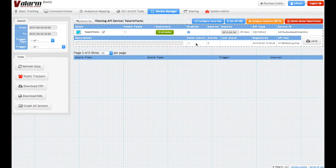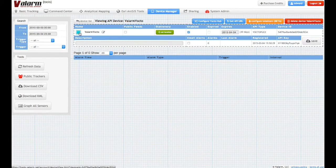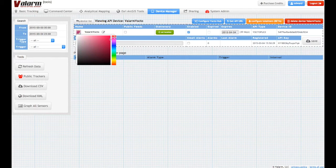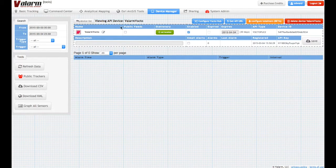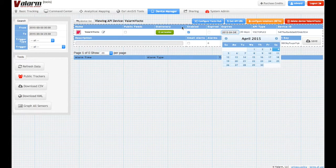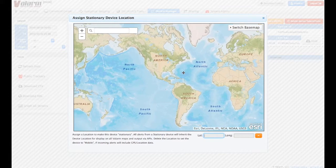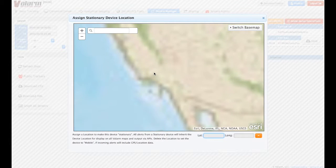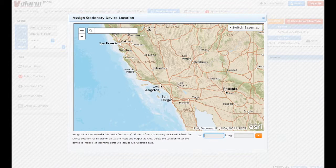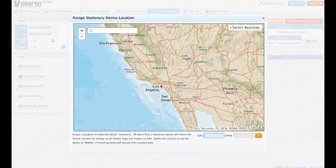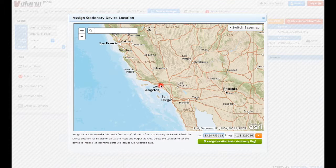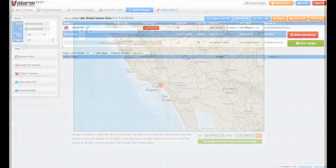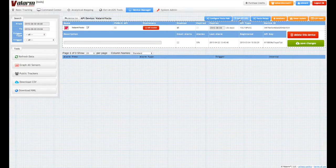You can do things like change the device's color here in order to distinguish it from your other devices in the Device Manager. Use the Expires field to assign more credits to the device, and use the Set Location button to specify a stationary device's place in the world. You can use the map to zoom in as far as you need, then click or manually enter latitude and longitude coordinates for your real-time telemetry deployment.